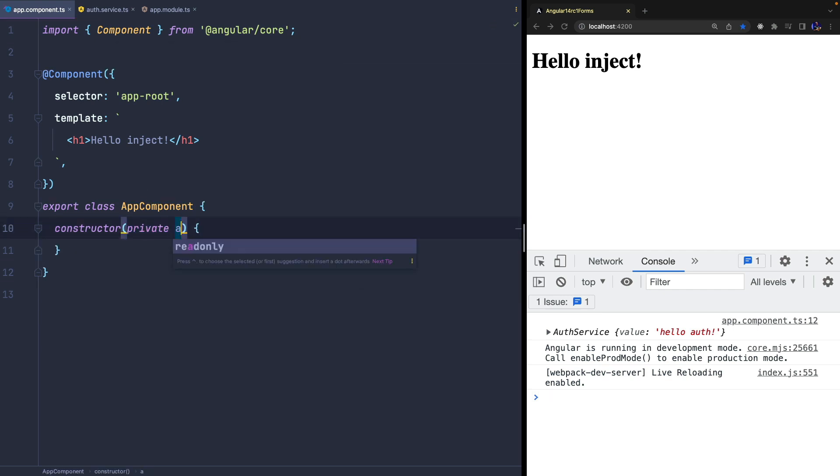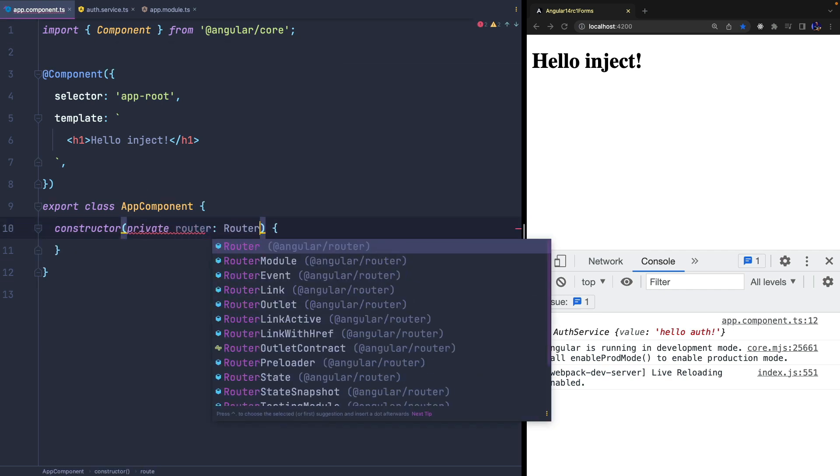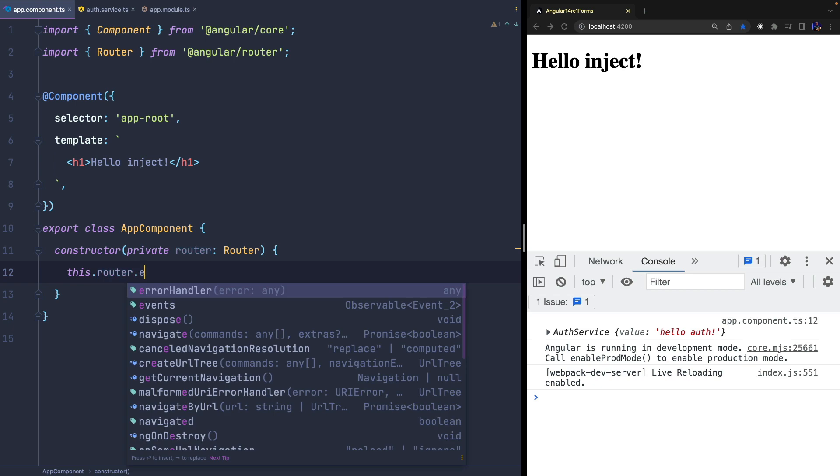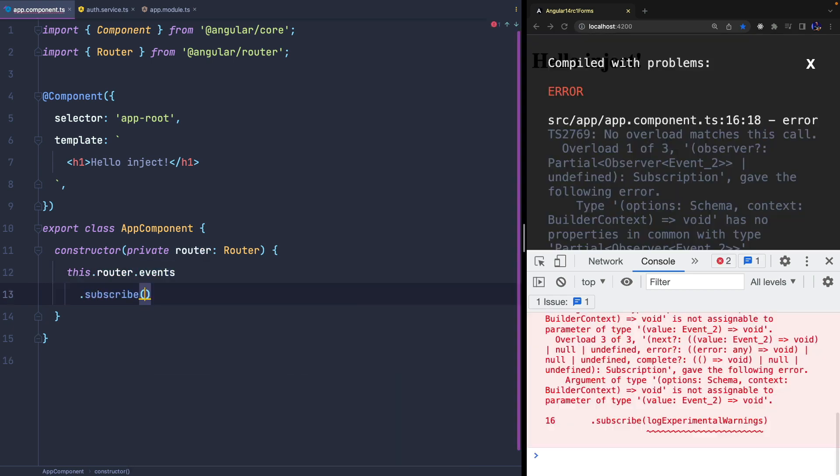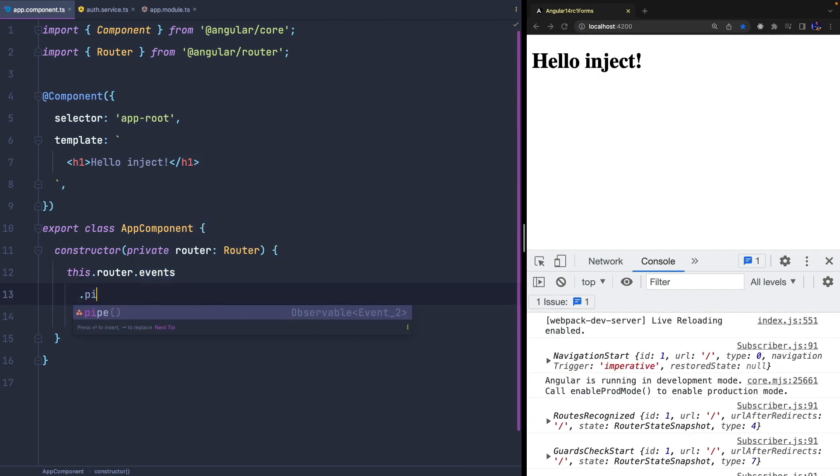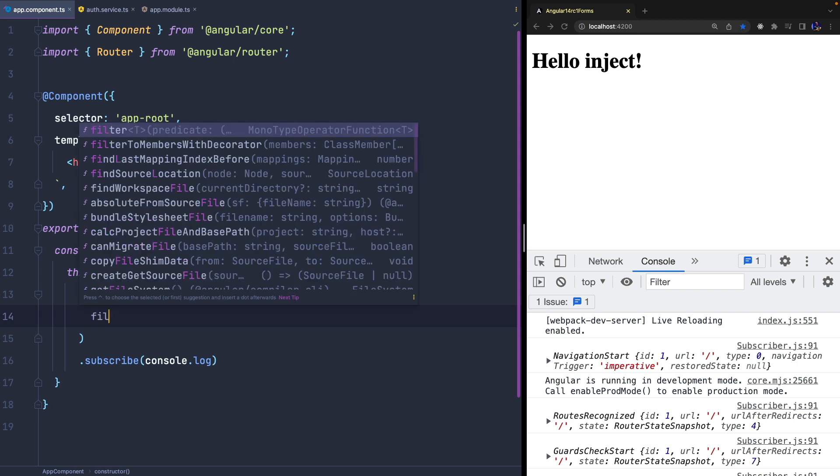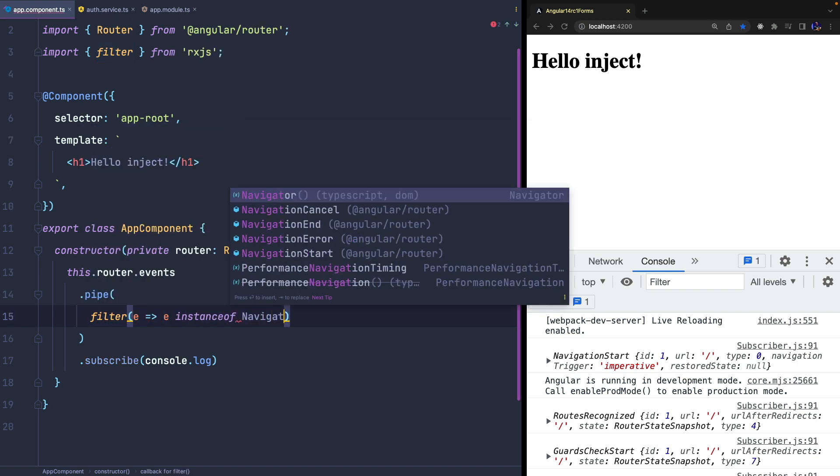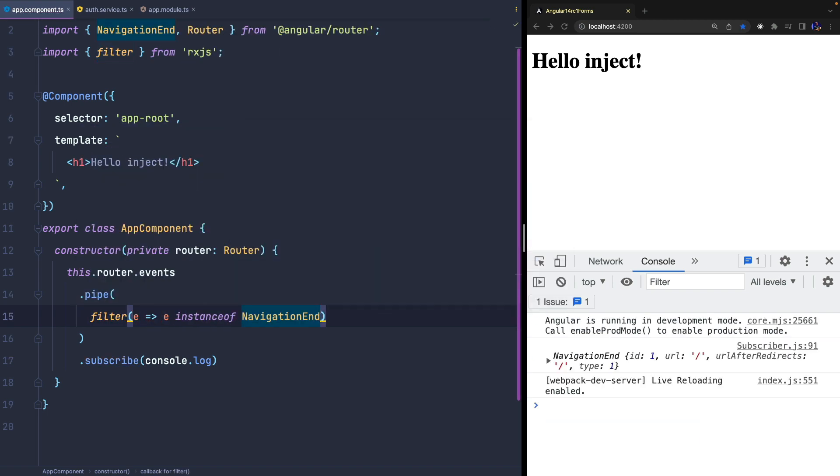Finally, I want to show you another interesting example. Imagine we need to subscribe router events and we'll get all of them. Since we only need the NAVIGATION END event, we can also use the RxJS FILTER operator to filter them.